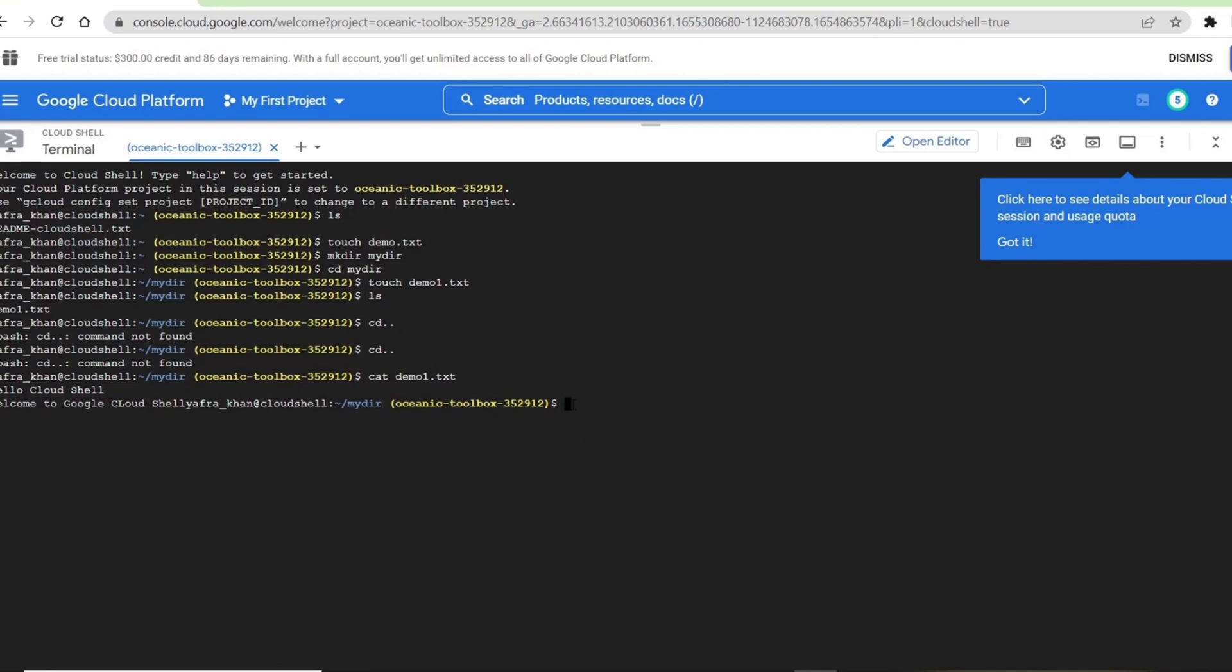Cloud Shell editor can also work as an IDE for several supported languages such as Python, Java, Node.js, C#, and Go.